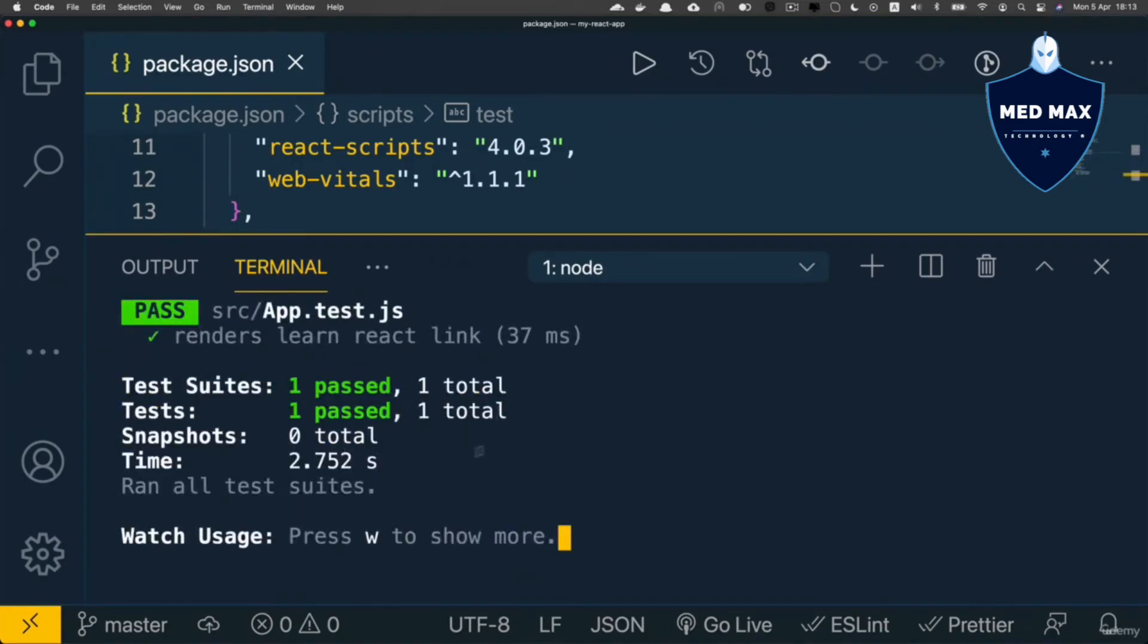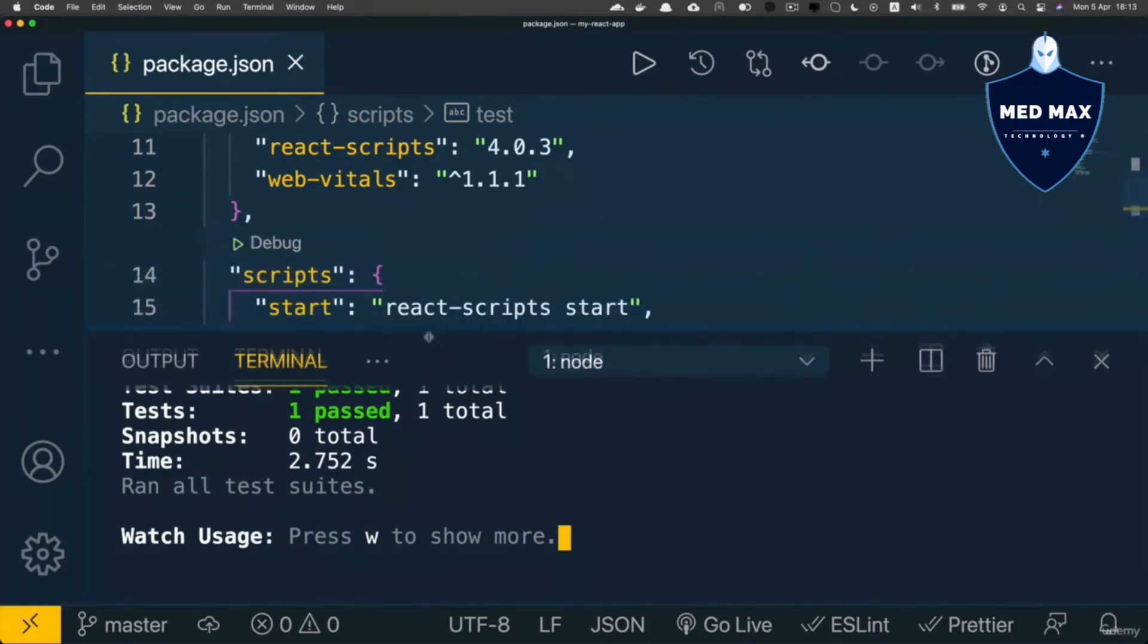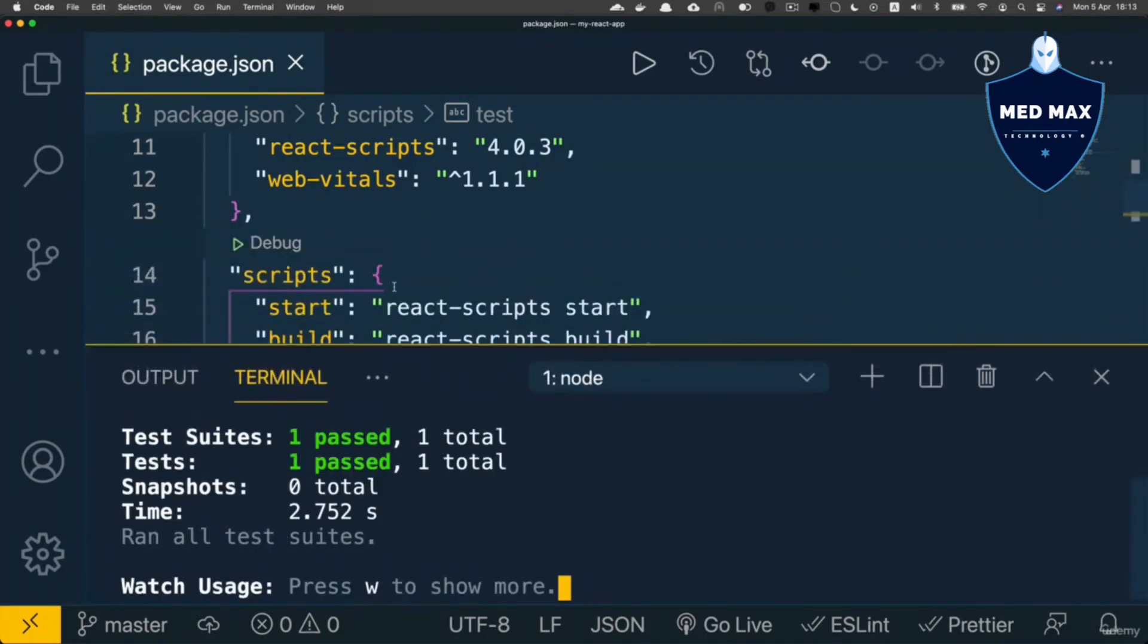If you're not familiar with react, please no worries. Because I just demonstrate to you how to use different npm scripts.